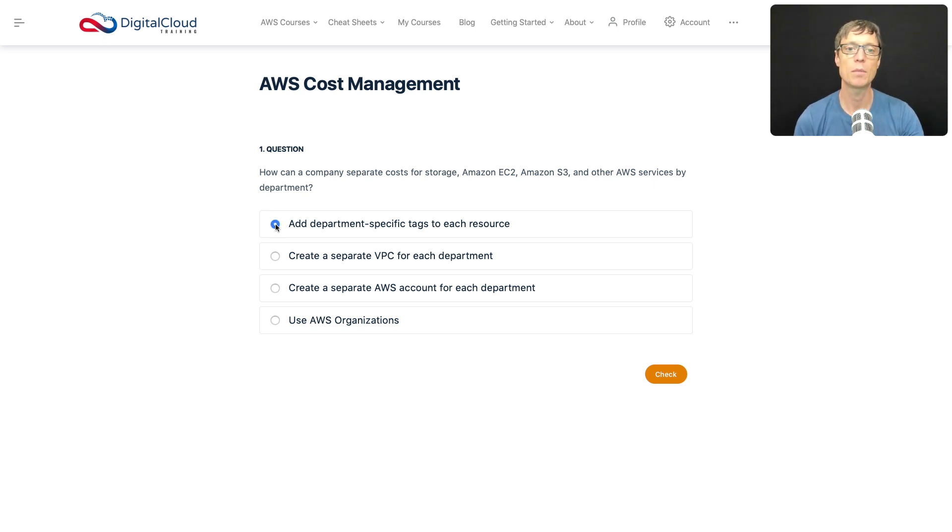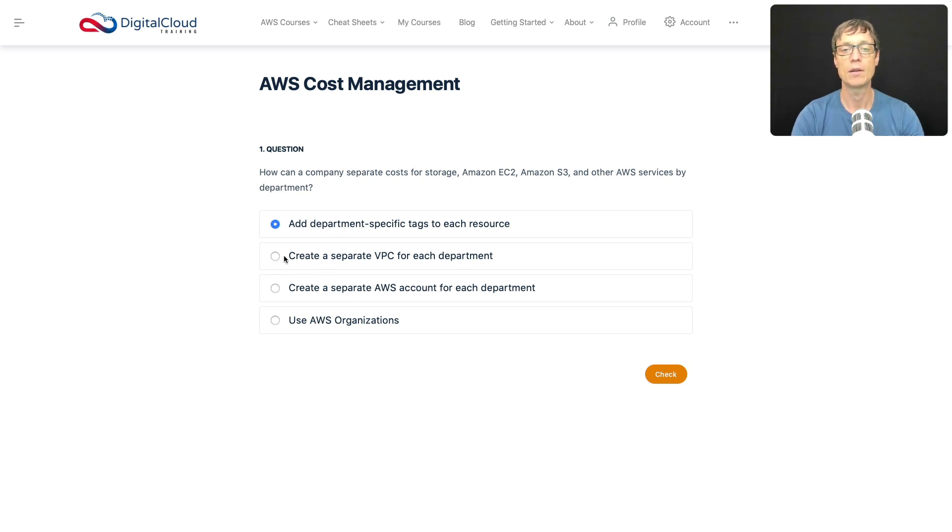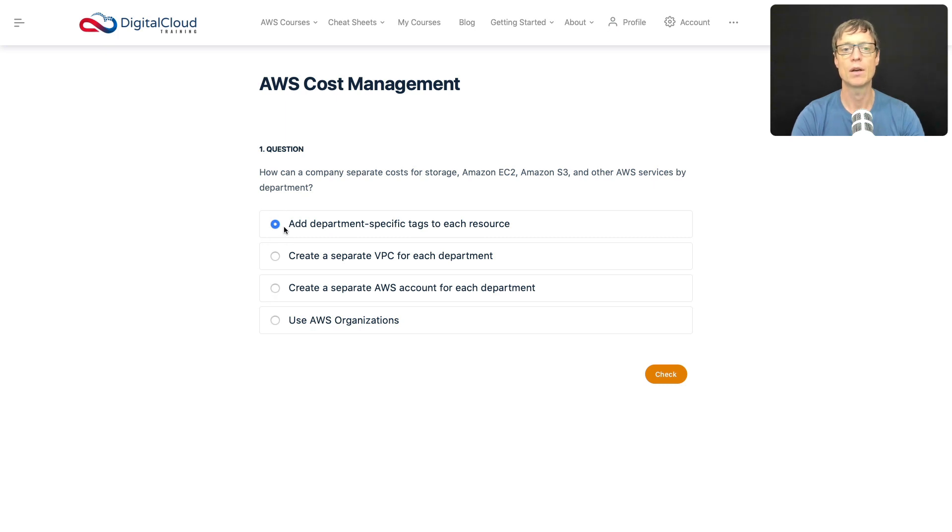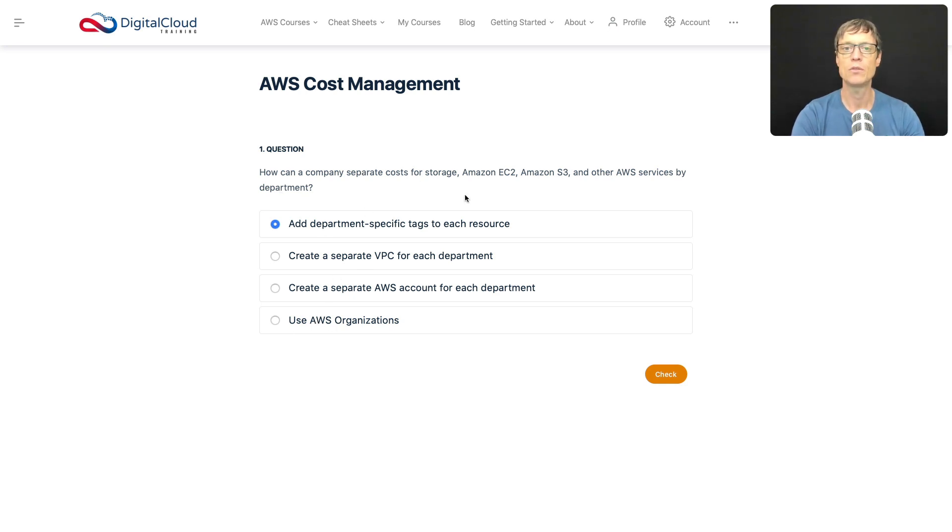Create a separate VPC for each department? Well, that doesn't really separate billing anyway, and it would add to complexity. Create a separate AWS account for each department? Well, if you did that you'd definitely get a separate bill, but it sounds like a bit of an overkill. Can you use AWS Organizations? You can use that for consolidated billing across accounts, so that would be useful, but for this specific use case I would go with department-specific tags. So let's just check that one out, and that's definitely the right answer.